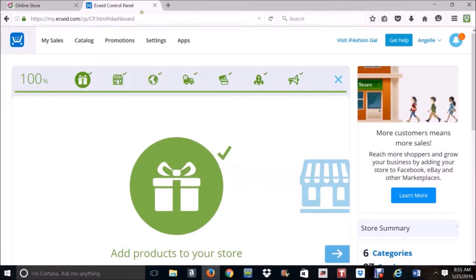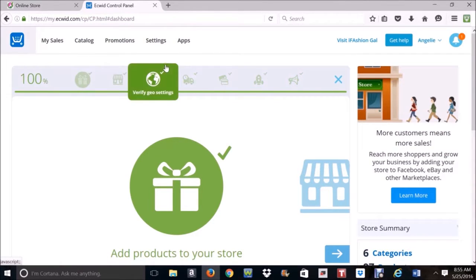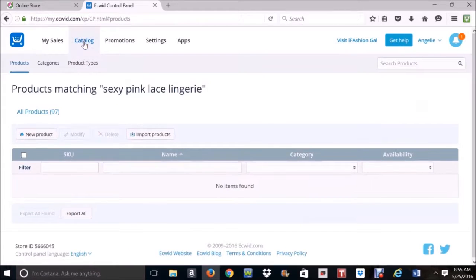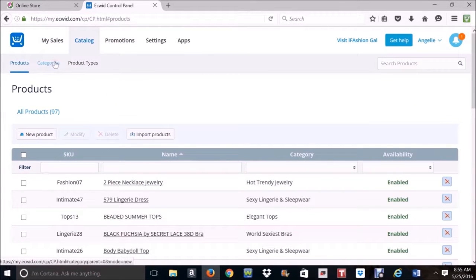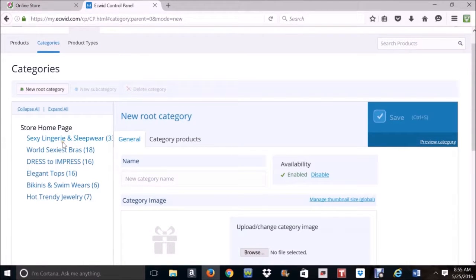So I'm going to go to the Ecwid control panel again. The easiest way to add products is basically going to your catalog. And from here, you go to categories. You can see I have 6 categories, as what you can see in my online store. Go to Sexy Lingerie and Sleepwear.